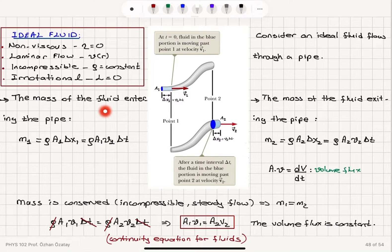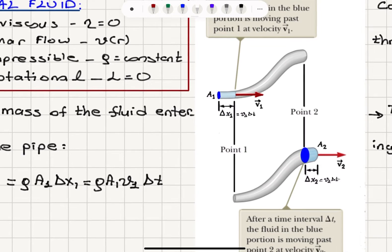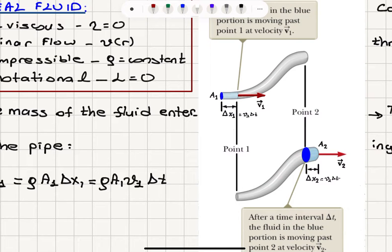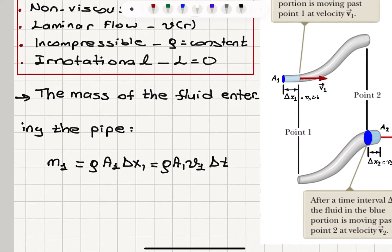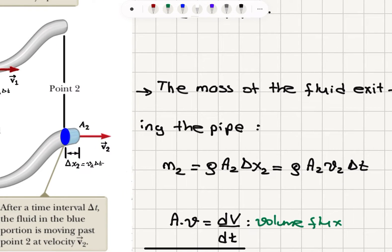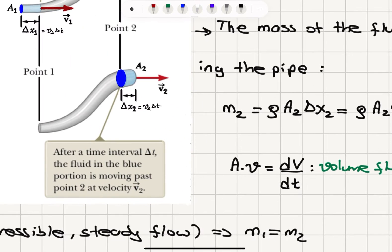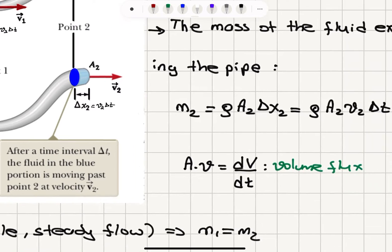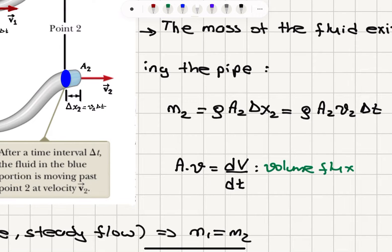If we consider the mass of the fluid entering the pipe, we multiply density by the volume. The volume is a1 times delta x1, which is v1 times delta t. So the mass entering is rho times a1 v1 delta t. The mass of the fluid exiting is rho times a2 v2 delta t. We define area times velocity — area times dx/dt — as dV/dt, which is the volume flux, the rate of change of volume.